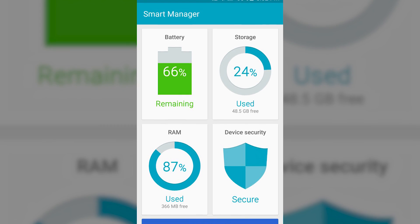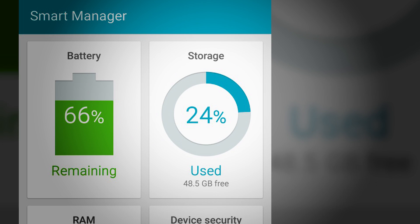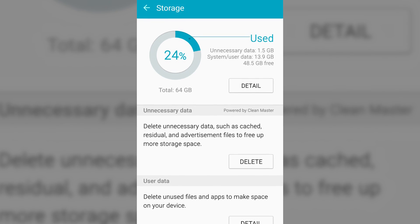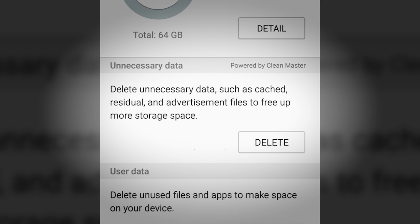Simply pull down on the notification shade and click on the gear icon. Once you're in Settings, scroll down until you see Smart Manager and tap on it. Here you'll see options for a few things, but honestly the Storage option is really the only useful one here. After you've tapped it, your phone will take a minute to evaluate your storage. You'll be presented with your storage in a few different formats — used and user data, similar to the Android storage tool we already mentioned. The interesting part is the unnecessary data: all those little bits of cache data, advertisements and whatnot that get stuck on your phone. Simply hit the delete button and get rid of them for good. Thanks, Samsung.